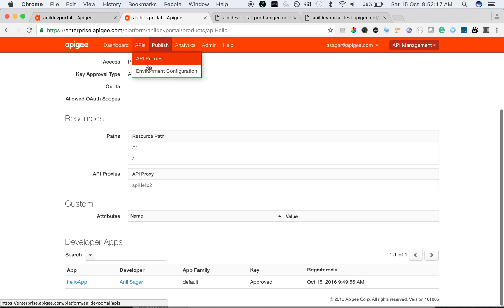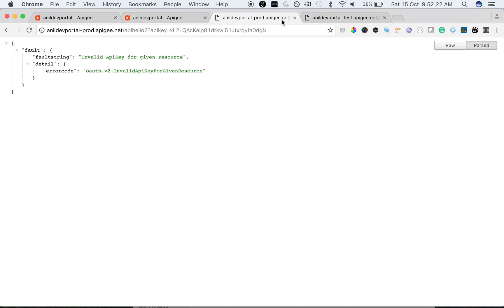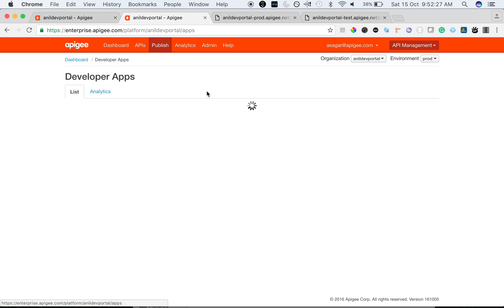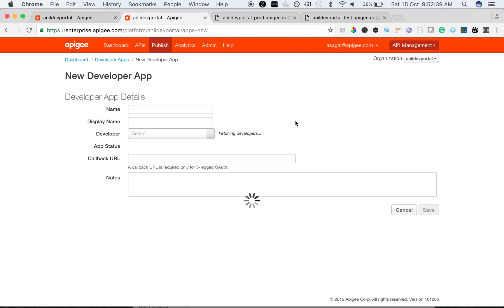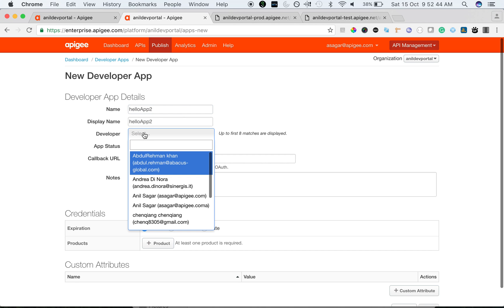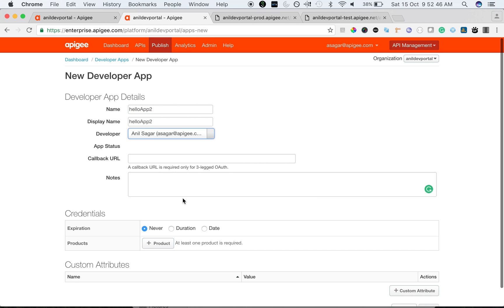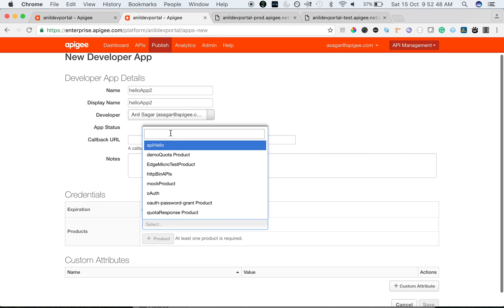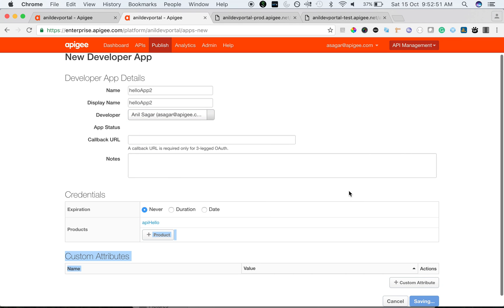Now if you create a new developer app, you will see the same API key working for both environments. Let's create a new developer app. I'm going to create a new developer app called HelloApp2 and associate it with the same product.